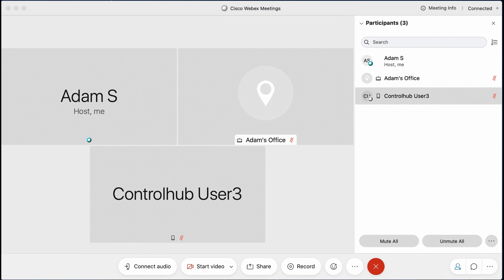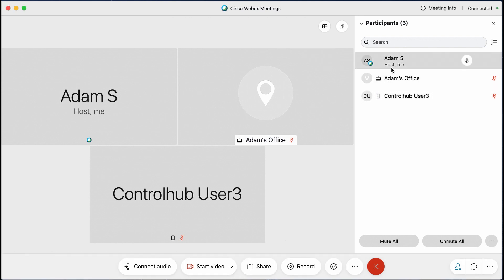The last thing I want to leave you with is how to assign co-host manually. In this case, you see that I am Adam. I have a window open here. I'm in a meeting. I have Adam's office, which is a device actually called into the meeting as well. And I have another client user.